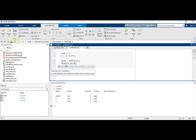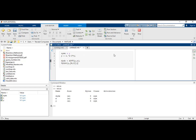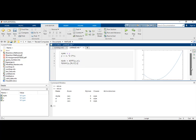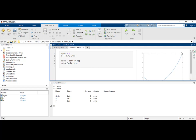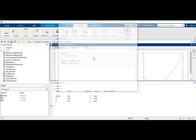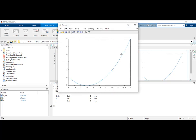This plots the function. As you can see, if I want to make this bigger and open it in a new window, you can see that it has been plotted from 0 to 5.